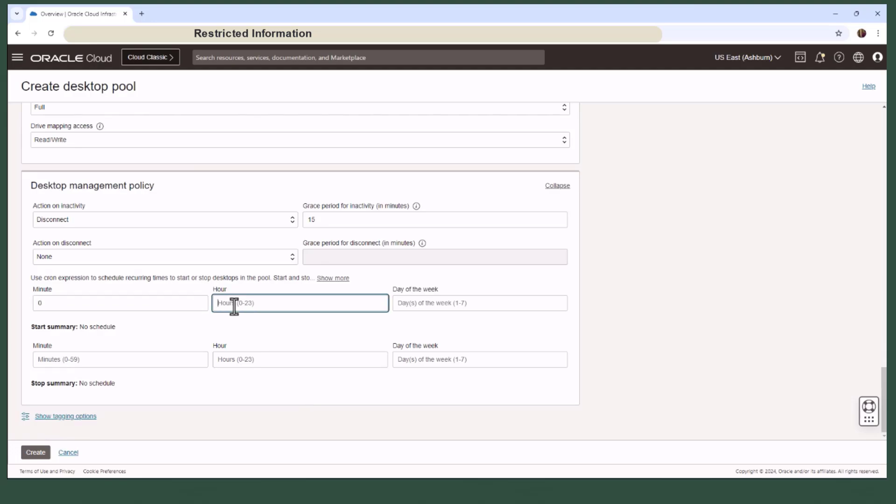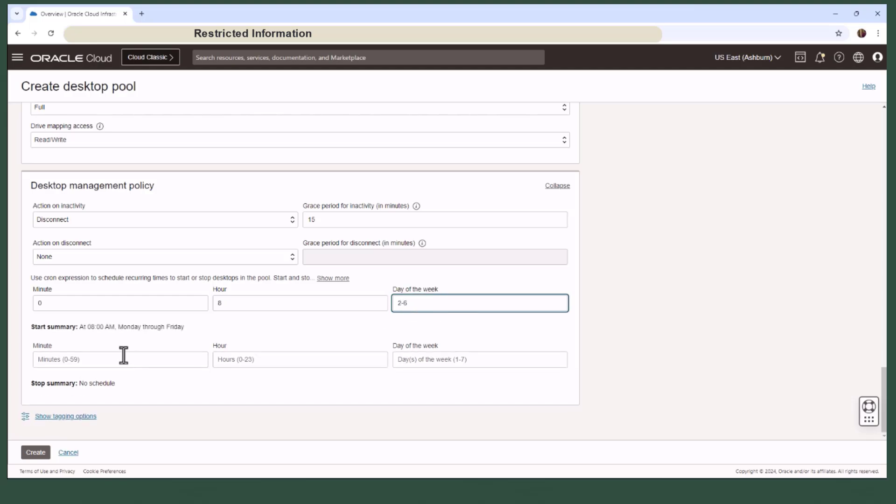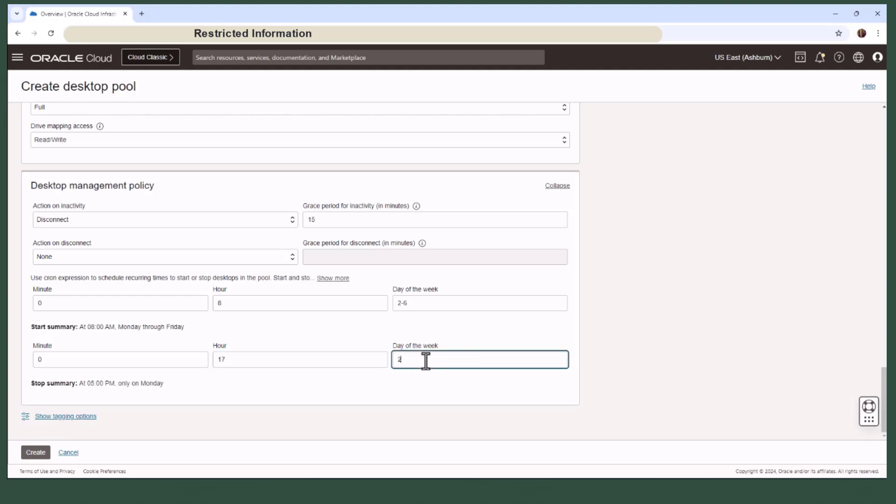For example, you can provide access to the desktops only from Monday through Friday, 8 a.m. to 5 p.m. The end user will only be able to access the desktops during those defined windows.